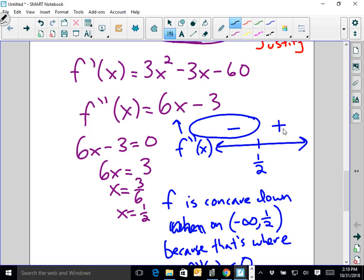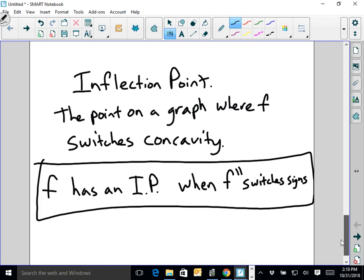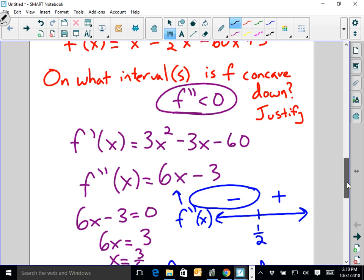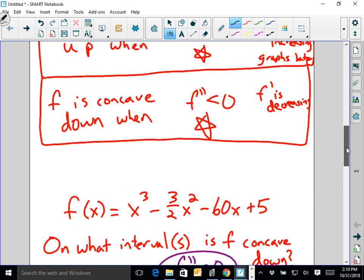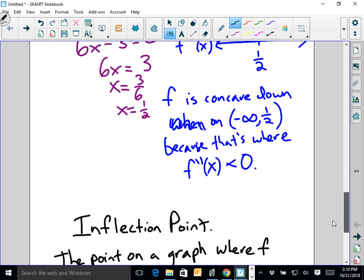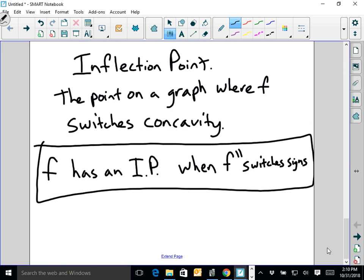We're going to have a lot of fun doing these inflection point and concavity problems, and then I'll mix in questions like: when is F both increasing and concave up? Have a great Halloween, be safe, don't do anything dumb, and have a great Halloween night.